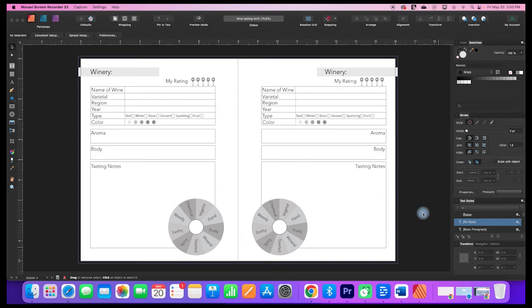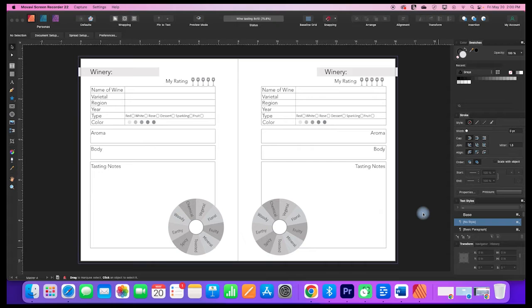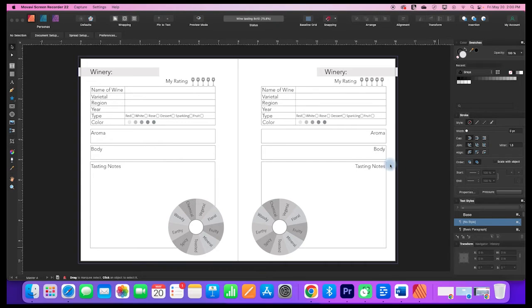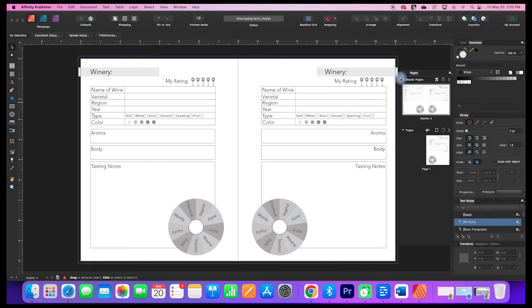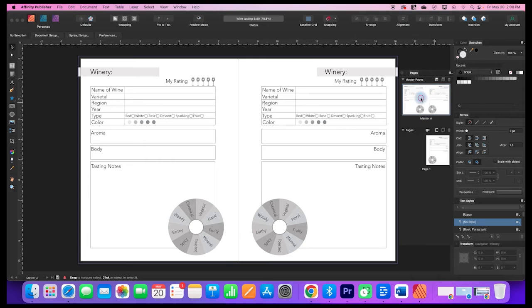Hi! In this quick tutorial, I'm going to show you how you can resize a document in Affinity Publisher. I'm going to open my pages and click on the master page that this is built on.